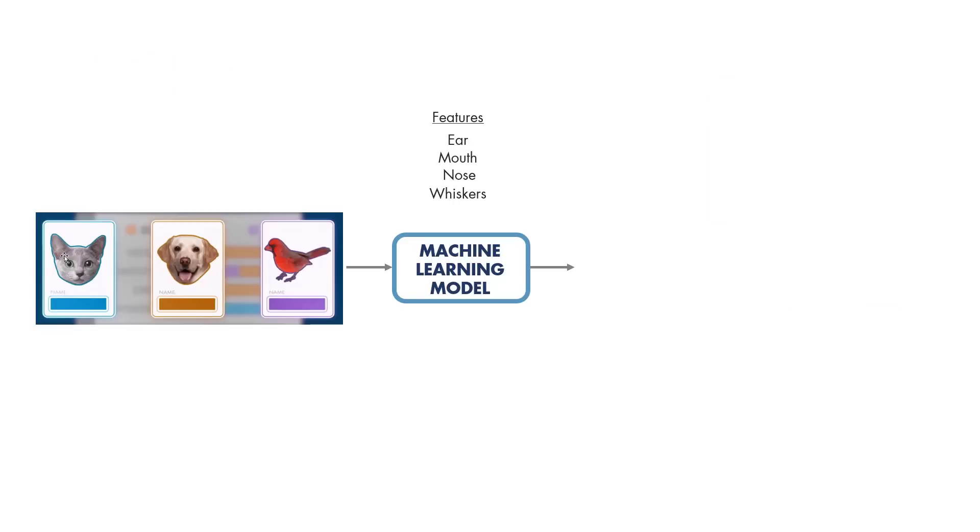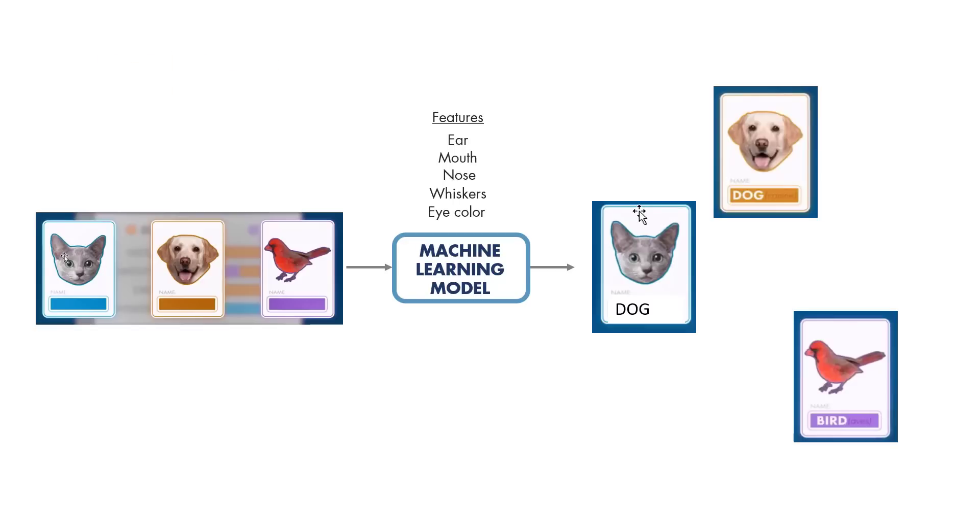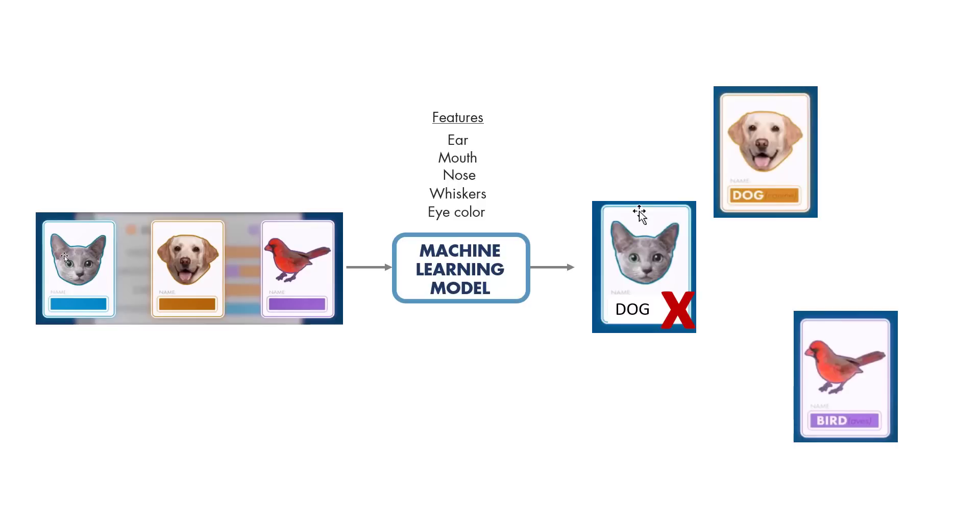But imagine what would happen if we picked eye color as a feature. Dogs, cats, and birds can all share the same eye color, and therefore this feature is not distinctive for separating different animals. These kinds of features will act as noise to our machine learning model and can even hurt the model's performance and lead to inaccurate predictions.